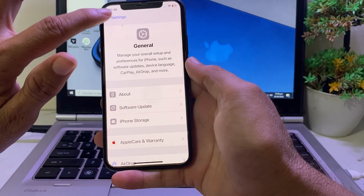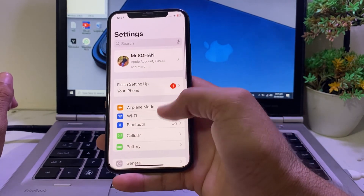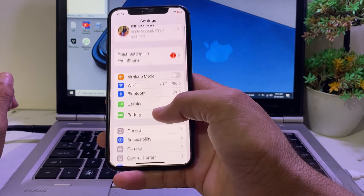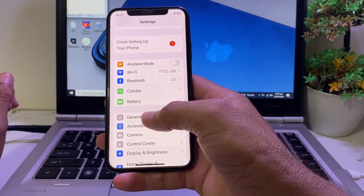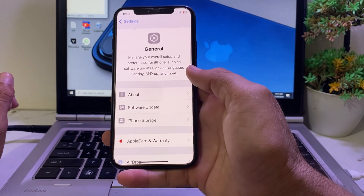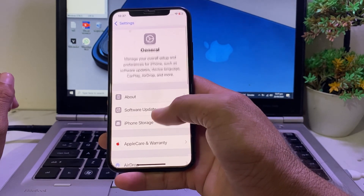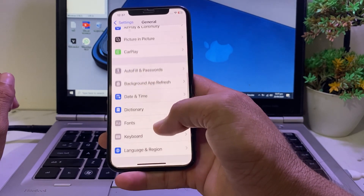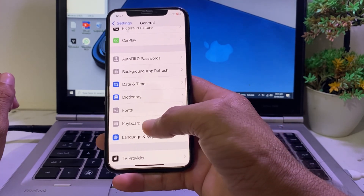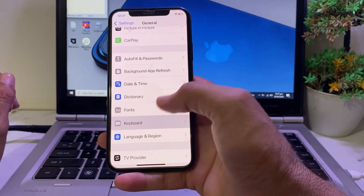After that, go back and scroll down, then tap on General. Here you will see this interface — you will have to scroll down and search for Keyboard. Once you find it, tap on Keyboard.